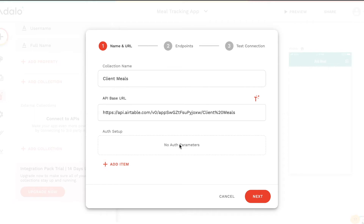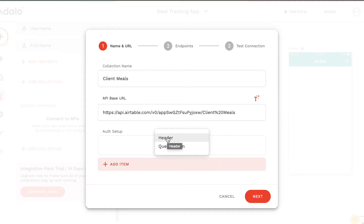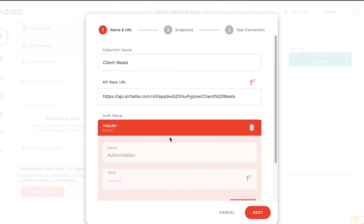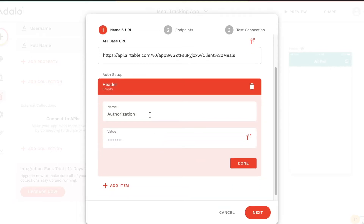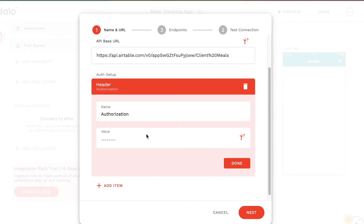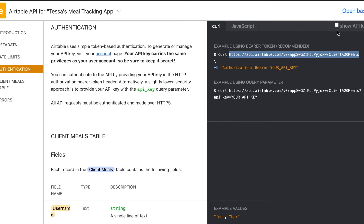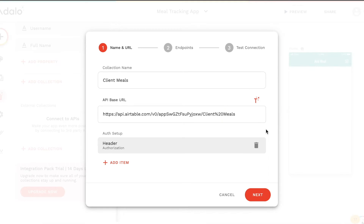We'll also need to add an authentication parameter — our authorization key, our bearer token from Airtable. We click Add Item, and in our case we want to add a header. The name of the header is going to be authorization. For the value, we head back to Airtable to that same spot, click Show API Key, and your API key will be shown so you can copy it and paste it into that field. I've gone ahead and copied in my API key, and now we can click Next.